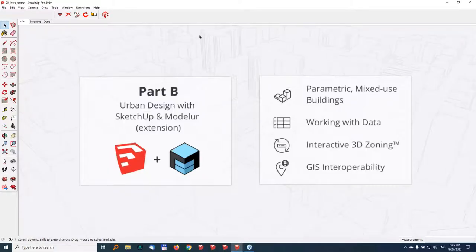Thank you, Aris, for this great introduction showing how useful SketchUp can be out of the box for urban design. Now let's look at how we can make it even better using Modeler, a SketchUp extension made for urban design. At the end of this session we'll provide an email so you can reach out and get an exclusive webinar license to try Modeler. In this part we'll cover: installing extensions, using Modeler as a basic modeling tool that speeds up your workflow three to five times, connecting SketchUp directly to Excel for real-time calculations, interactive 3D zoning, and GIS import and export.